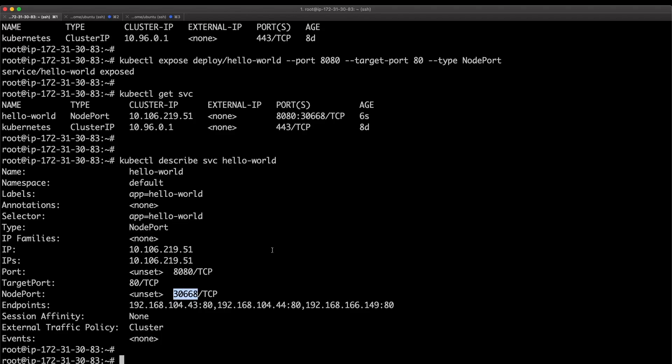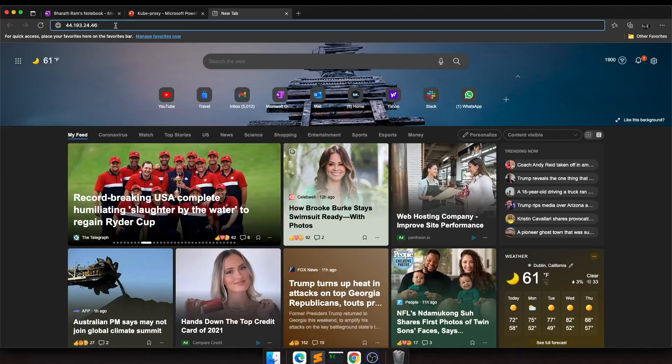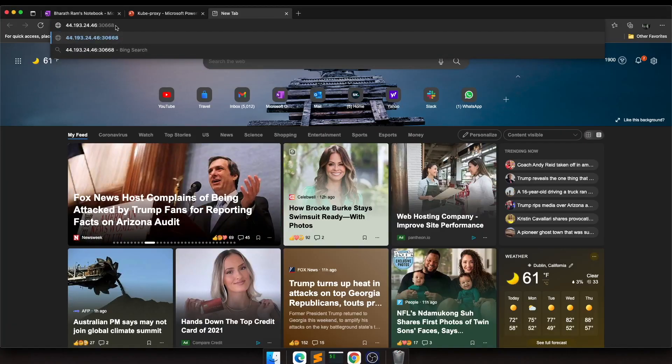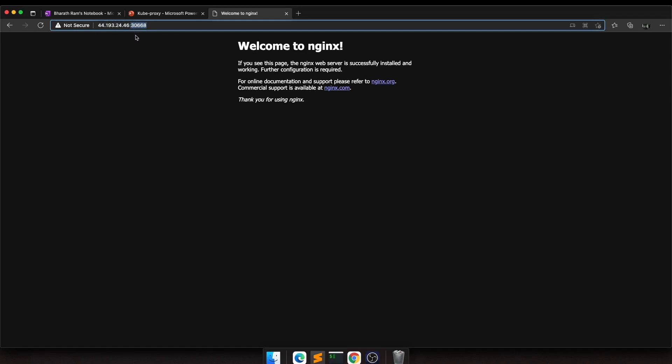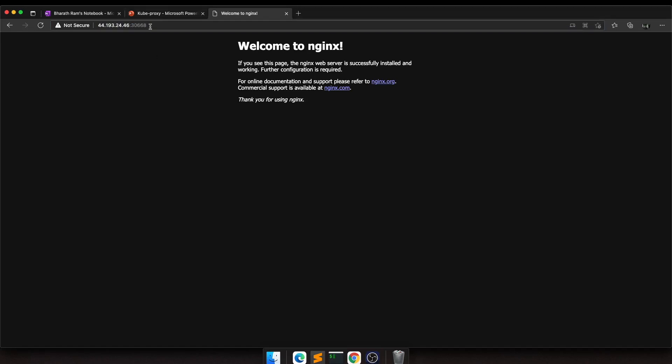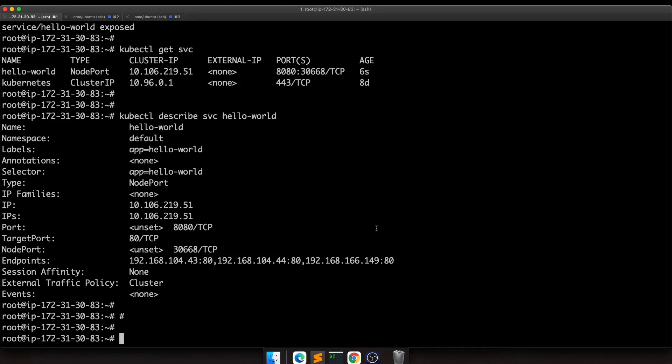Since this is a NodePort service we can hit the service from the internet. Let's give that a try. The IP is my node 1, which is worker node 1, port is 30668. When I hit that IP, I'm actually able to reach the application running inside the pod, which is going through the service.